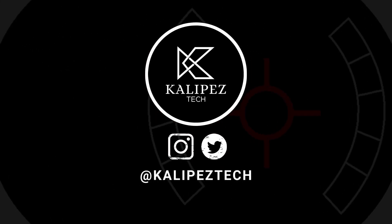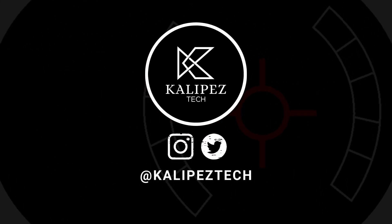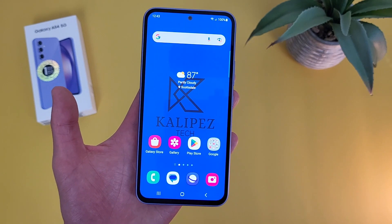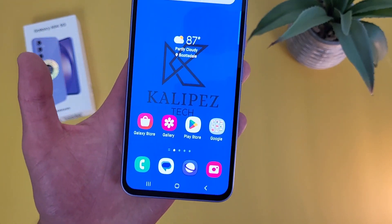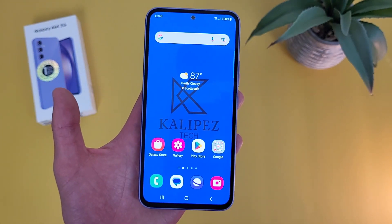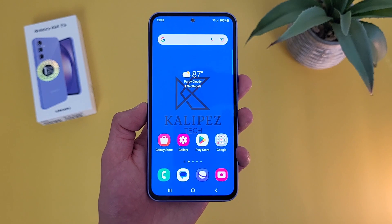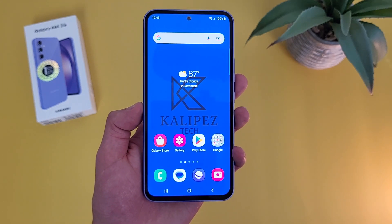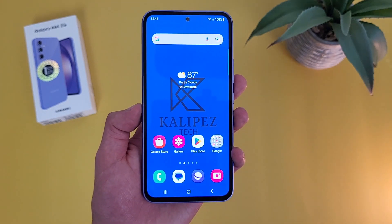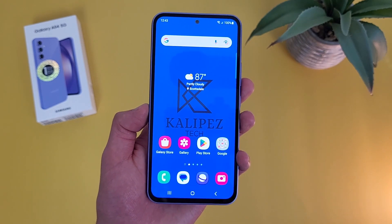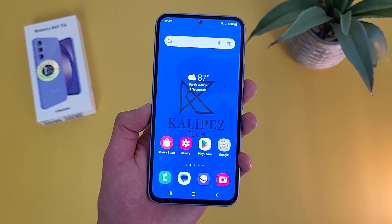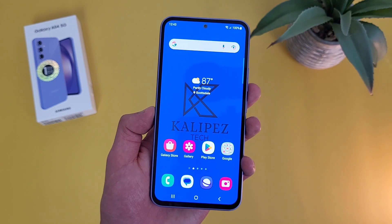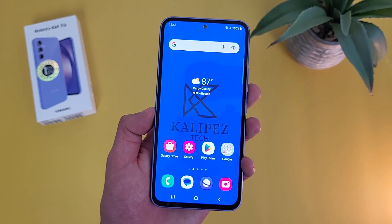What's going on everybody, Kalipas Tech here coming back at you with another video. In this video, I'm going to be giving you some beginner tips and tricks for the Samsung Galaxy A54 5G to help you get more comfortable using it. Now as always, if you want to learn more about this phone, definitely check out the description where I'm linking to several other videos about it, as well as some information about pricing, availability, and some of my favorite smartphone accessories. But with that being said, let's get into it.